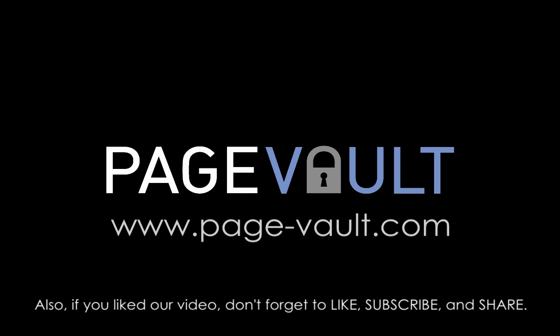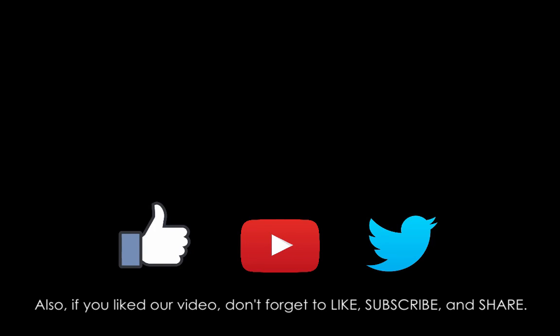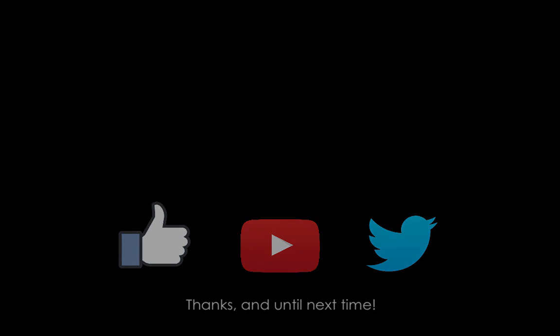Also, if you liked our video, don't forget to like, subscribe, and share. Thanks, and until next time.